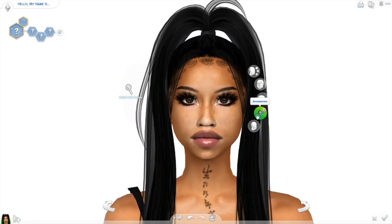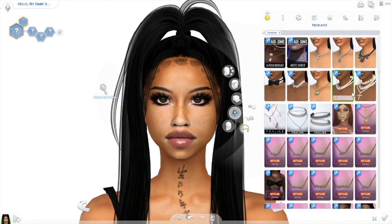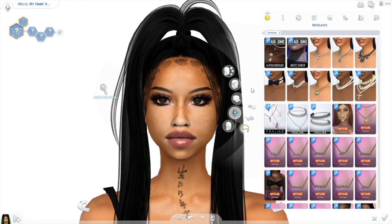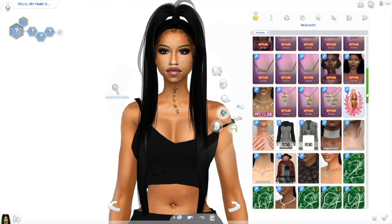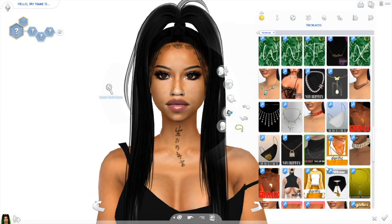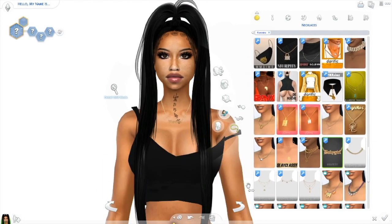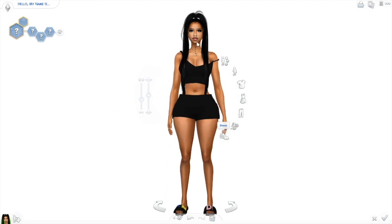Now I want to put a necklace on her. I really like this necklace by Savage Sims called La Rosa, but for this look I don't think it'll work. We just want something dainty and simple — this Baby Girl necklace is cute, I think it's perfect for the look.